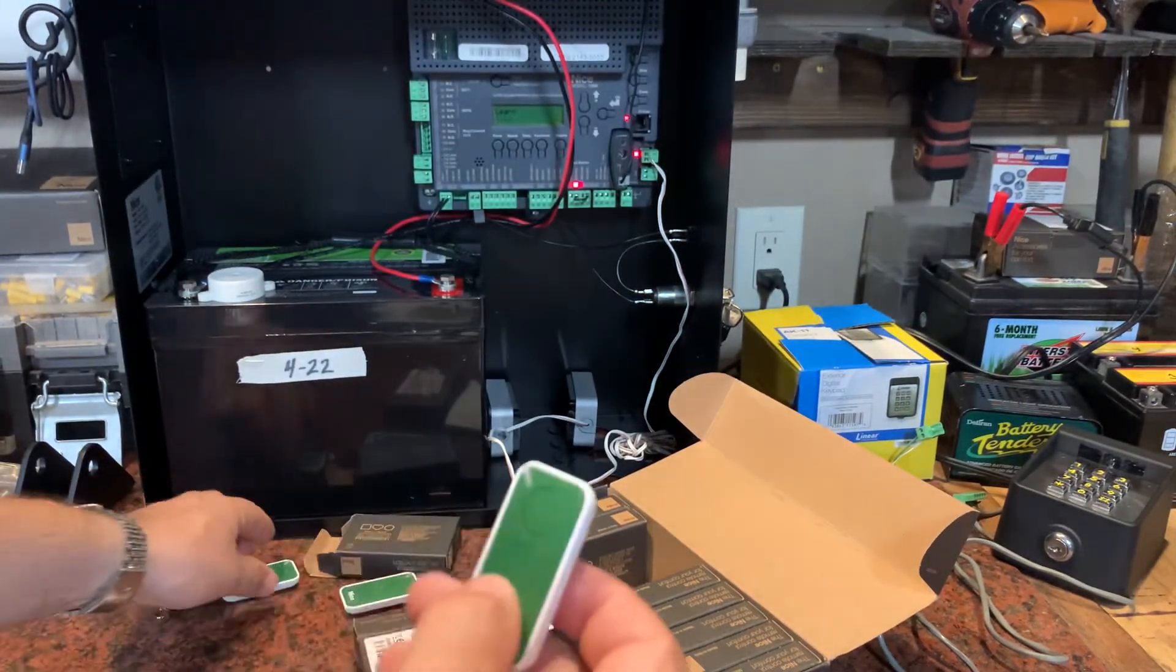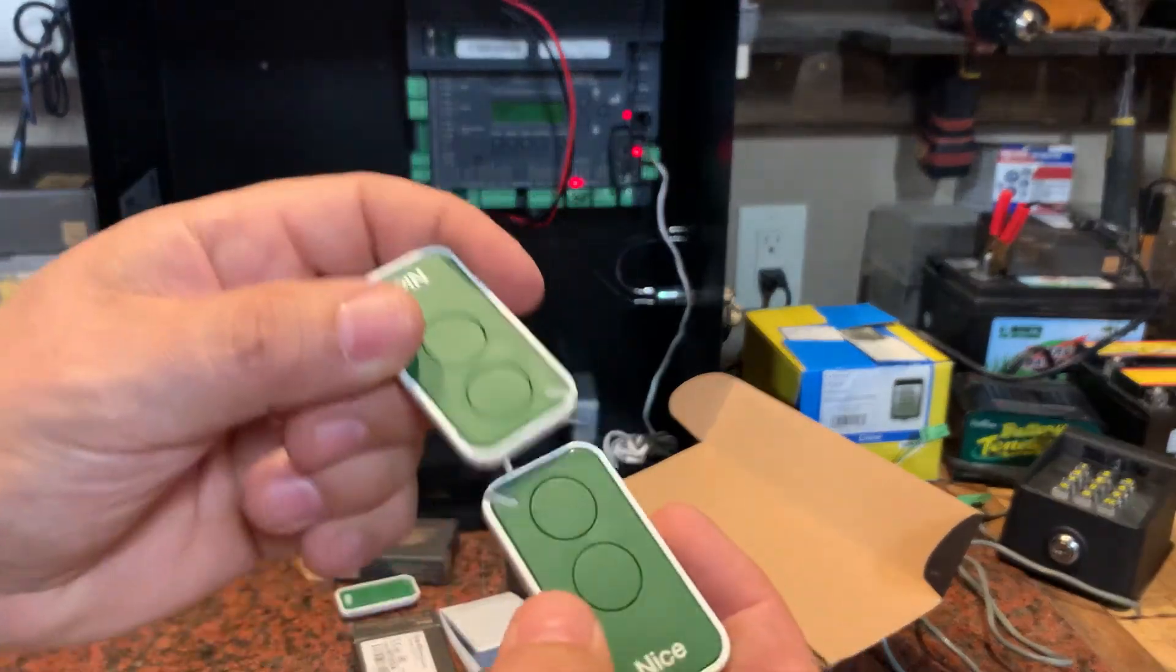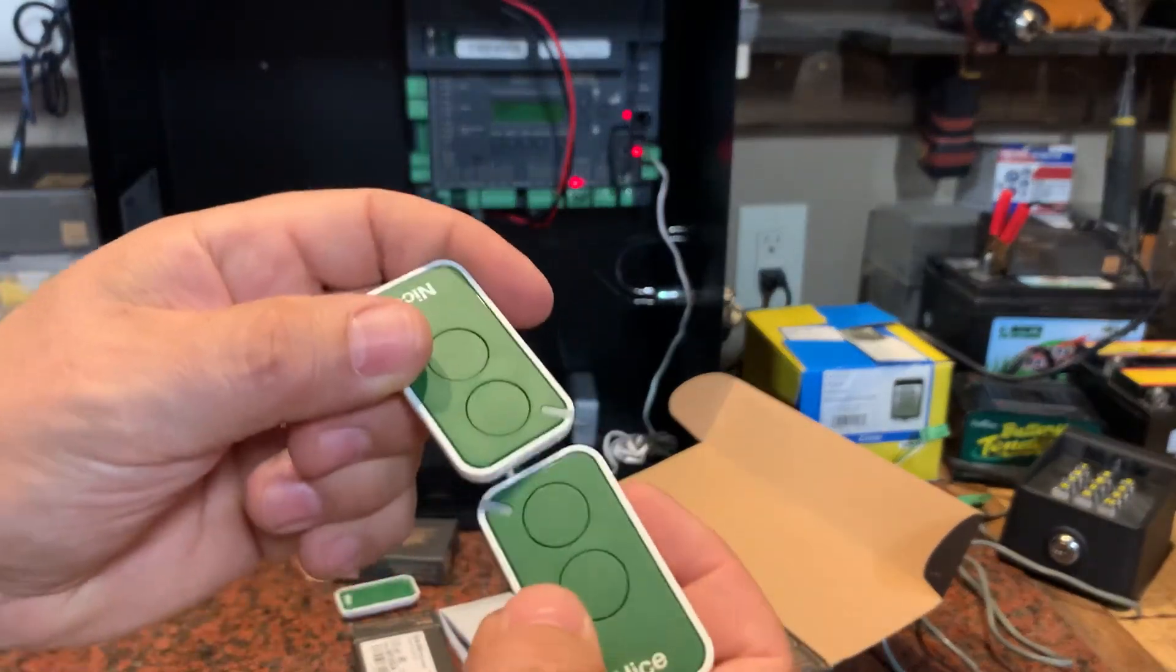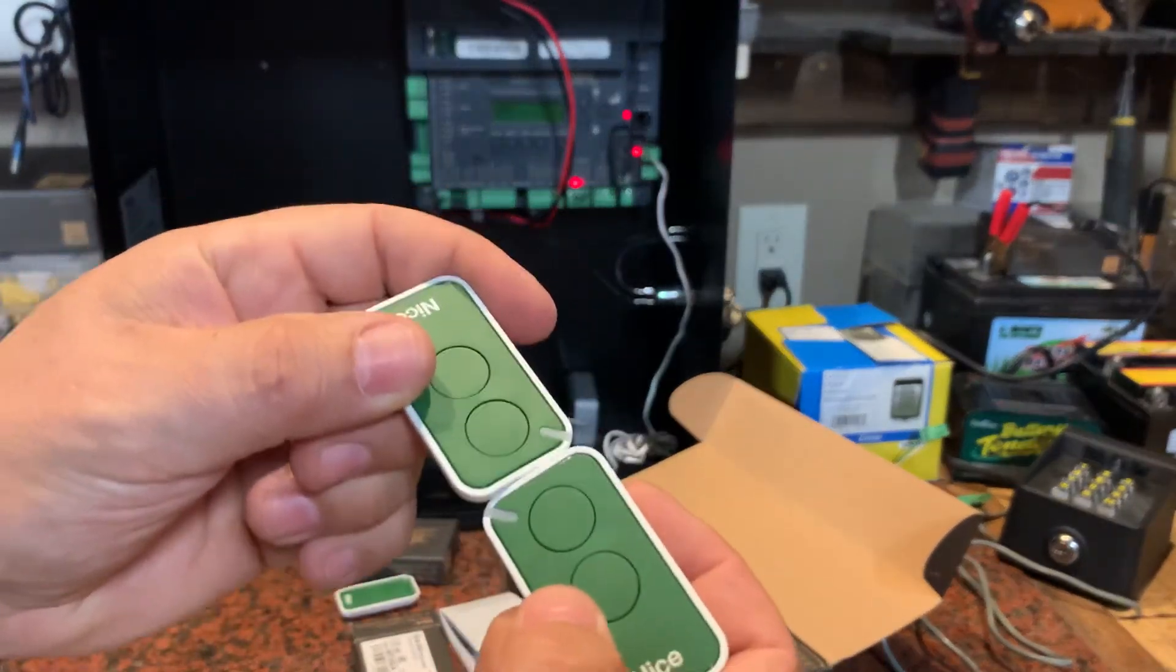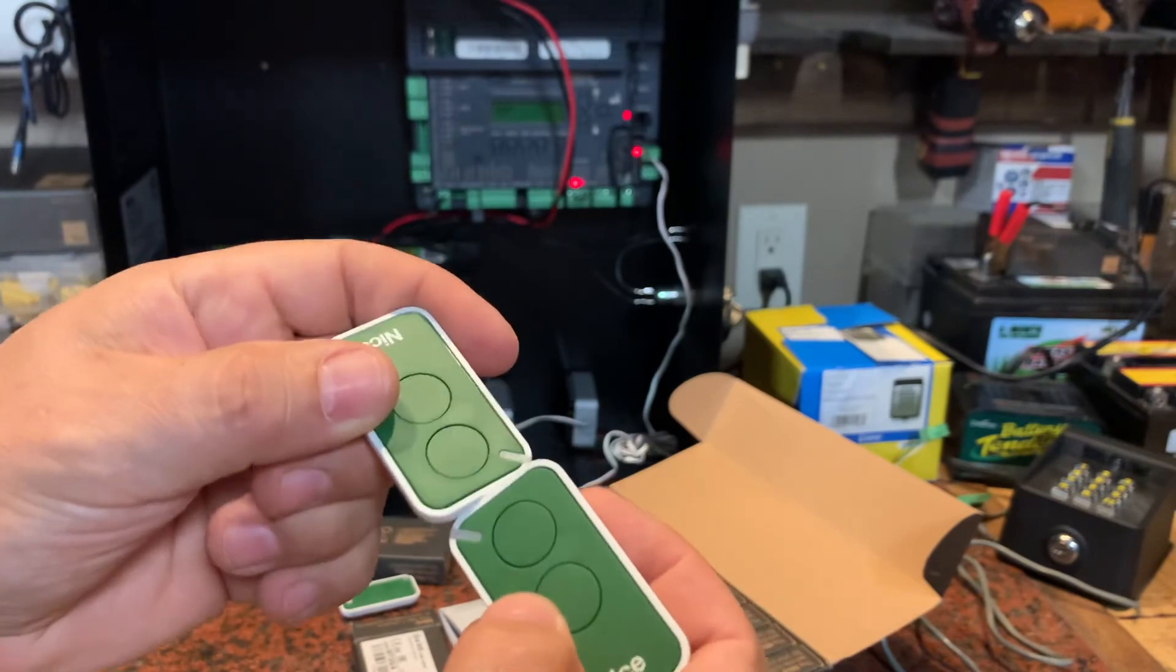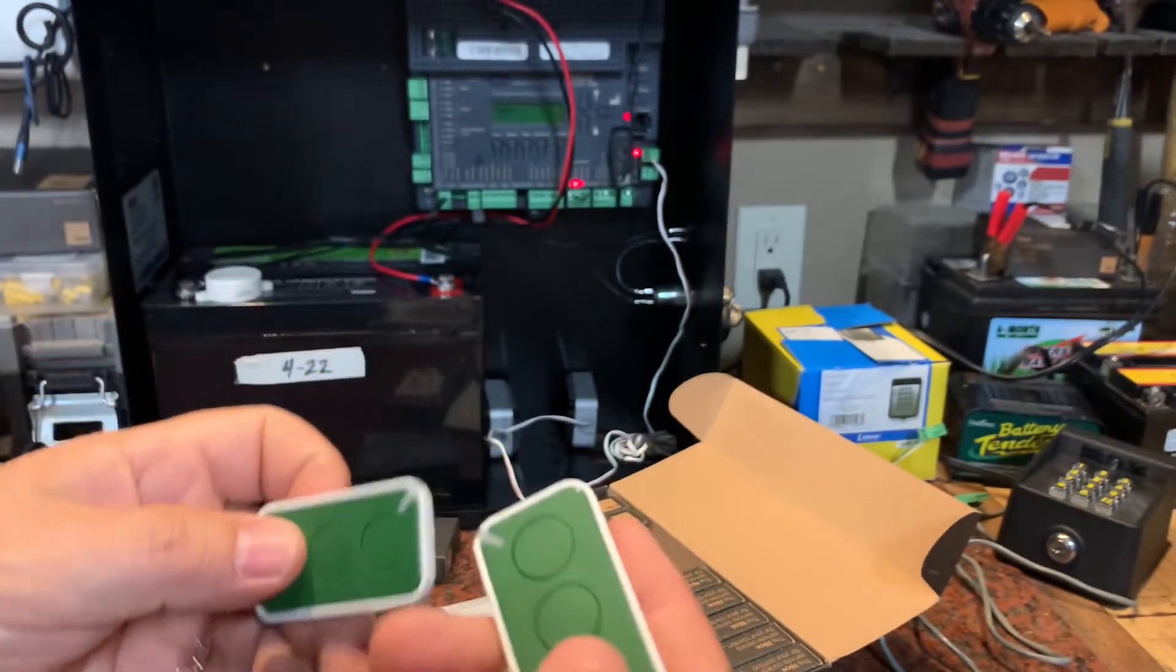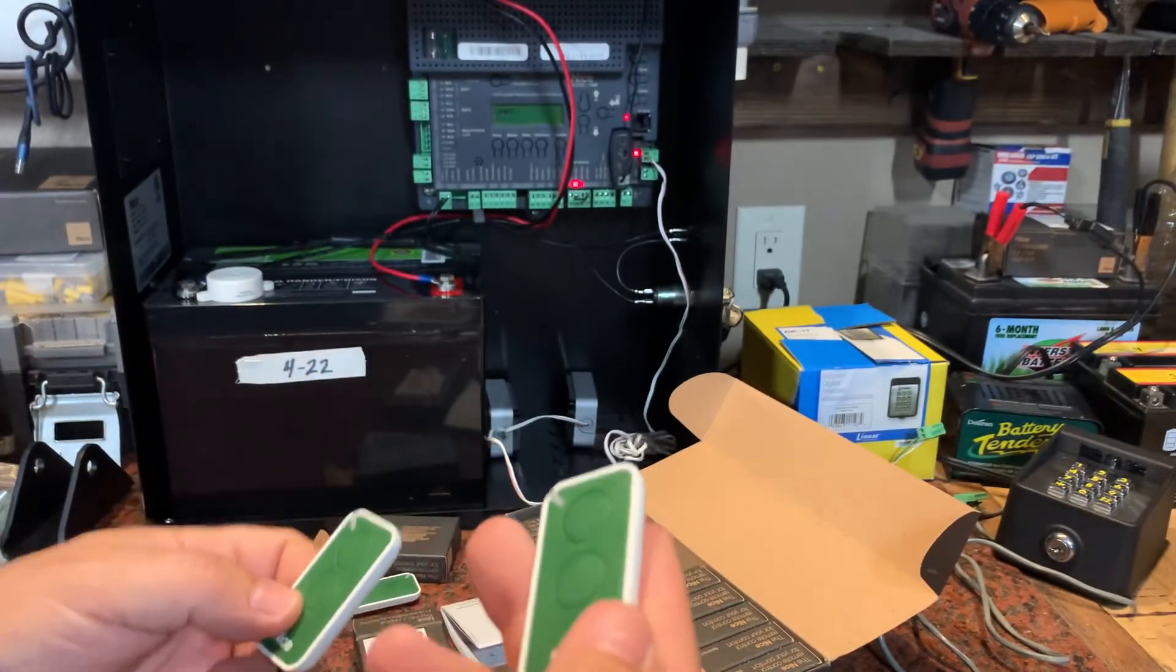There are also other ways to take two remotes and put them right next to each other and pass the signal by just putting them close together. There's a series of commands for that as well.